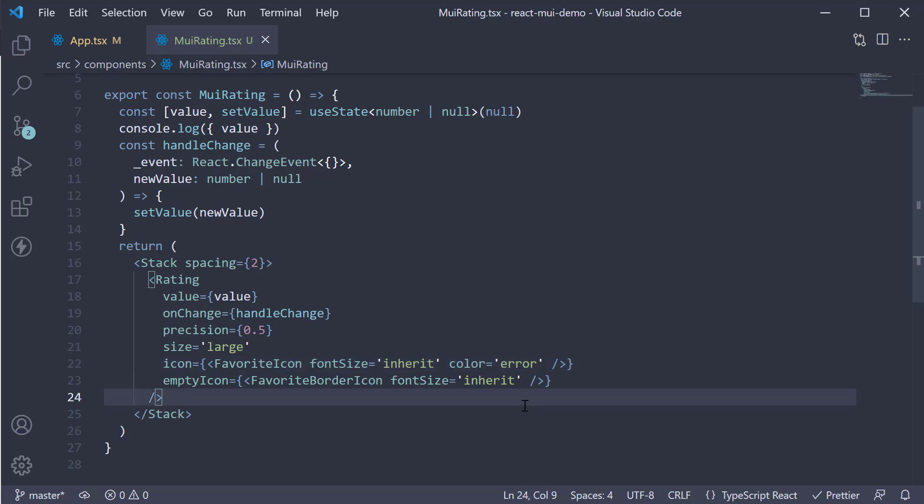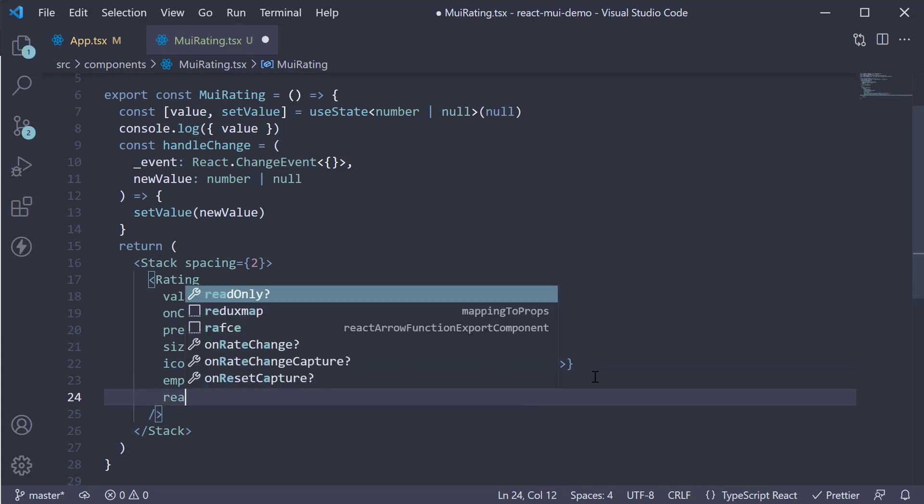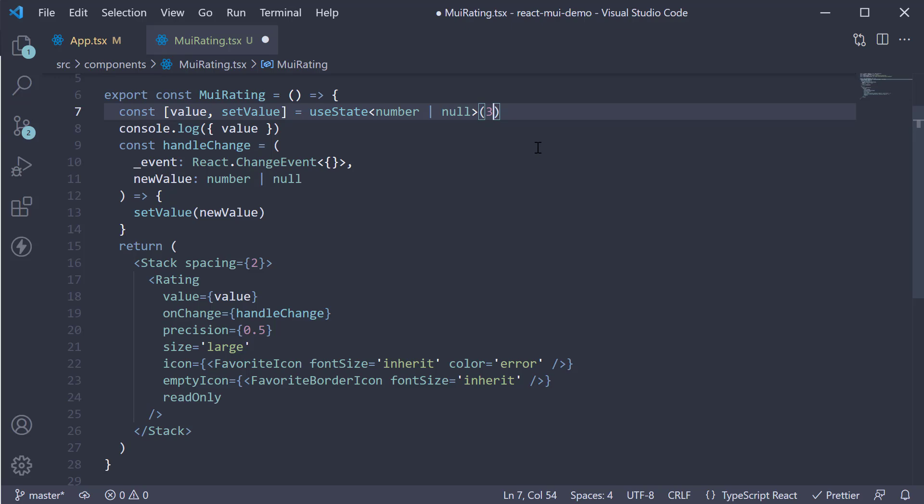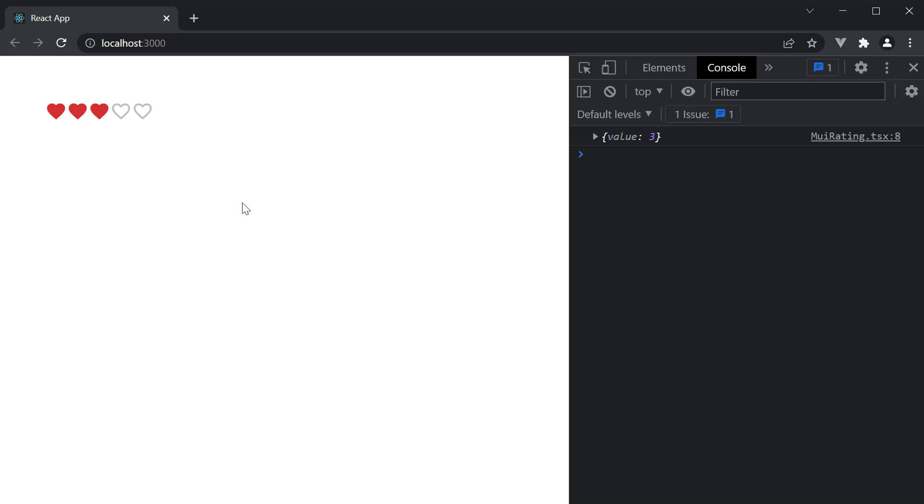The next prop is the read only prop, which makes the rating component display only. So if we specify read only and set the initial value to 3 instead of null, head back to the browser. You can see the value is set to 3 and we cannot change it. The cursor is also the default cursor when you hover over the component. This is best suited when you have to display a product rating to the user.